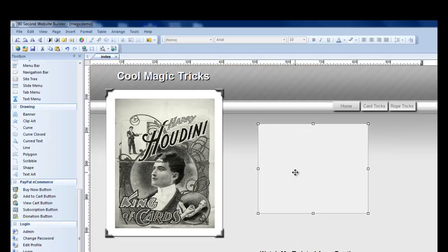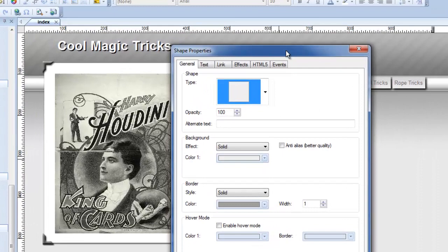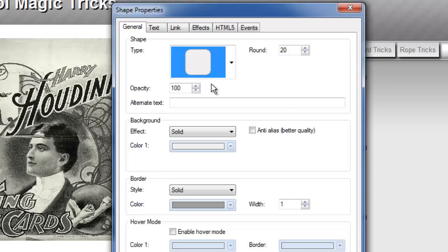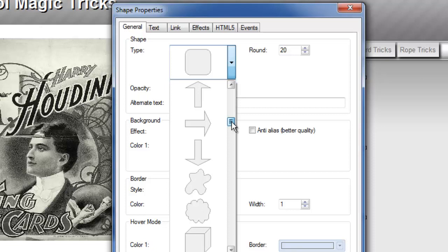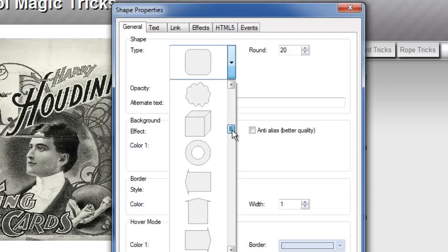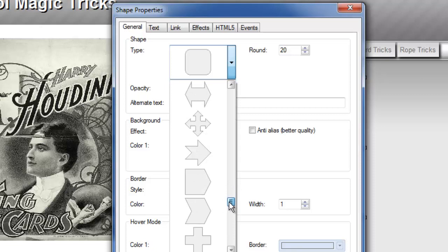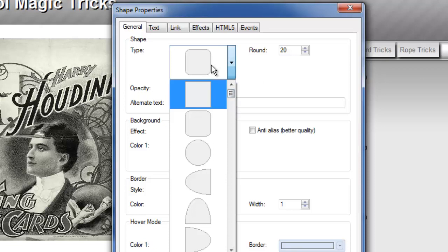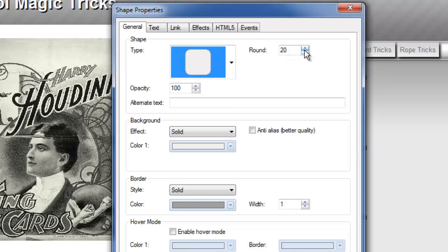Right now it just defaults to this kind of a shape but I can round the edges, I could even make a circle or as you can see a number of other shapes are available to me. I use the arrows sometimes to draw attention to something but you can see it just goes on and on. There's all kinds of shapes to work with. Little talk bubbles are kind of fun and snowflakes, all kinds of things to be creative with.